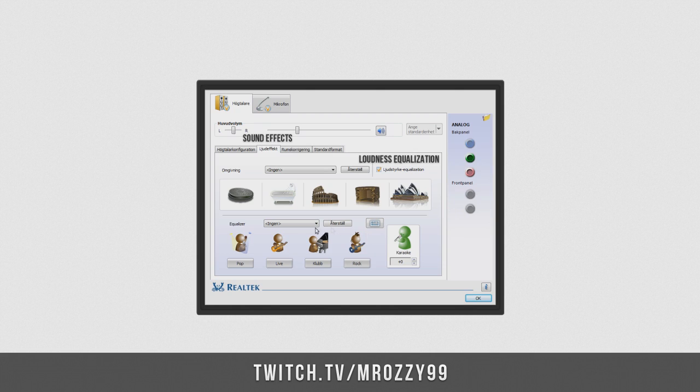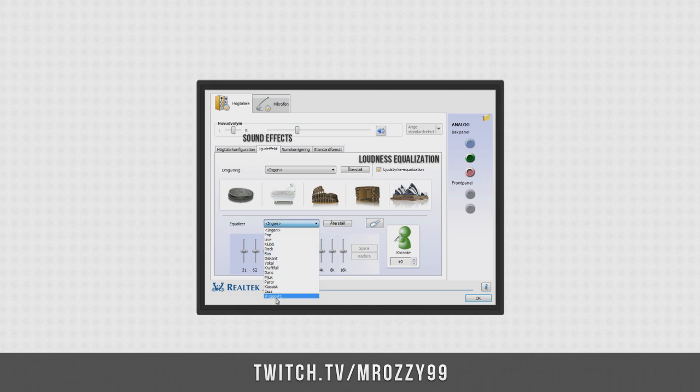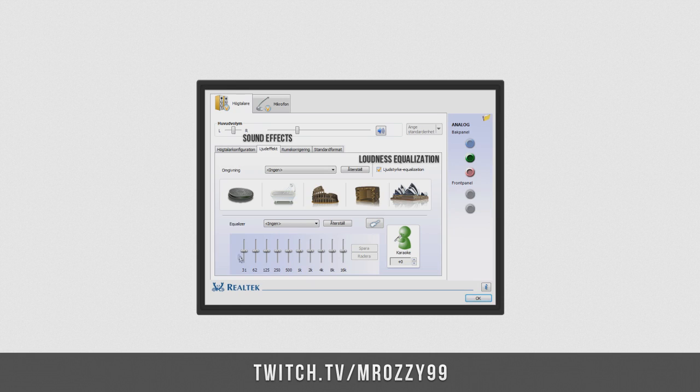So you go down here to Equalizer, you see this mixer board, you change to Graphical Equalizer, so you hit that, and also you want none in this here. Now I got a CSGO preset here, and I will switch to that in a moment.